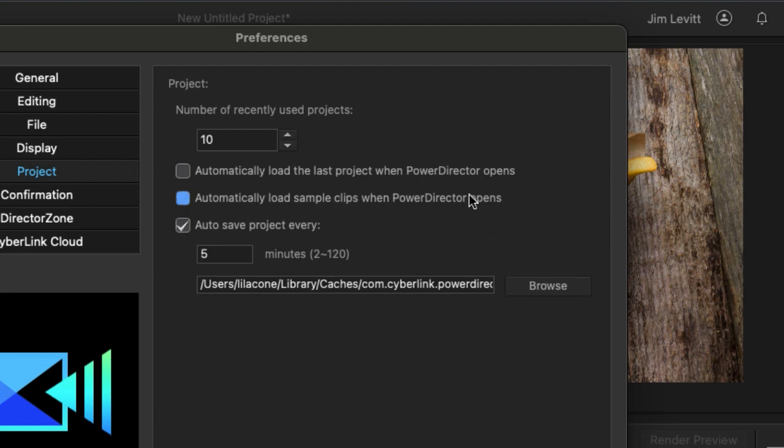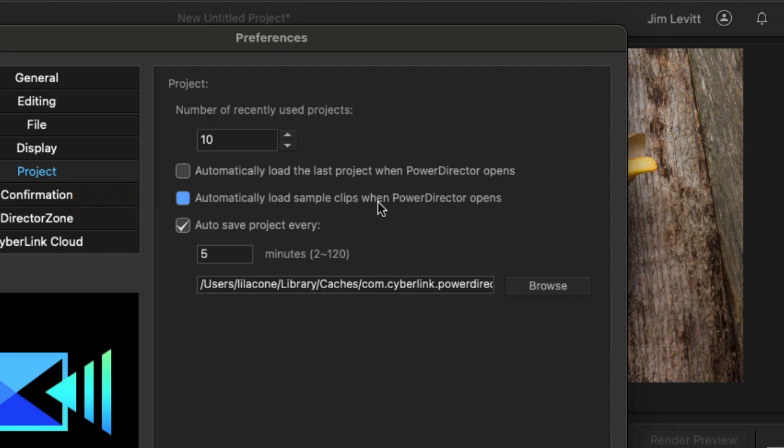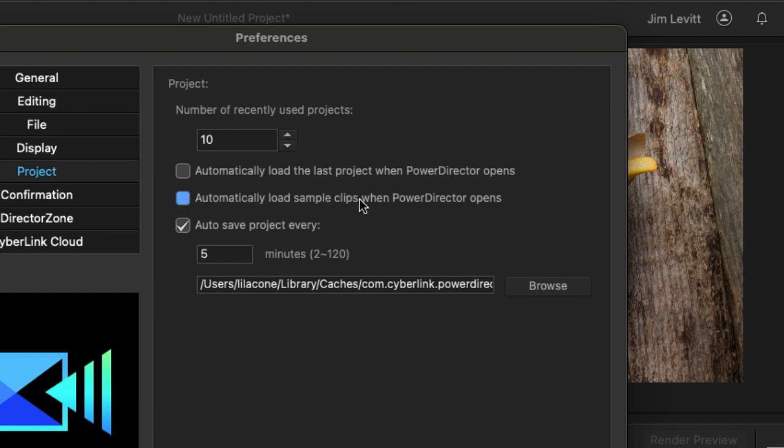When I click on the project area I'm presented with this screen. There are a couple of very important things on this screen. You notice this one says automatically load sample clips when PowerDirector opens. If that's checked and you don't want them to automatically load simply uncheck it and they won't load again.